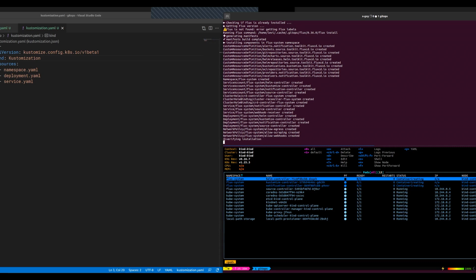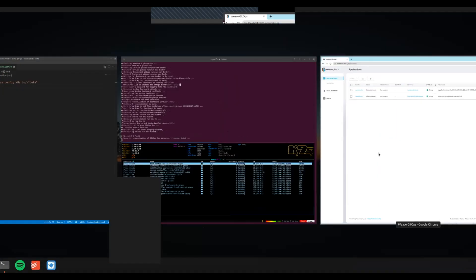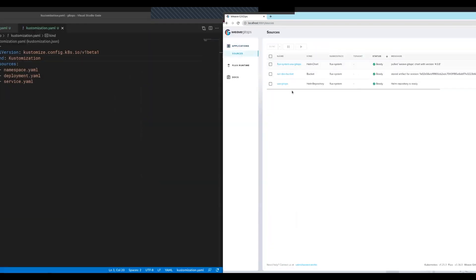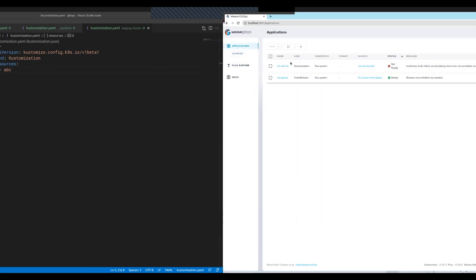And as soon as all that is installed, what GitOps run does behind the scenes is it will configure a source — a Flux source, which is this run-dev bucket — and will synchronize all these files into that bucket in such a way that you don't need to commit your changes to then see them happening on your cluster. They happen as you change. So for example, in our staging cluster directory we have this customization file, and if I add a file that doesn't exist, right away I have the feedback that I'm trying to use a resource that doesn't exist.